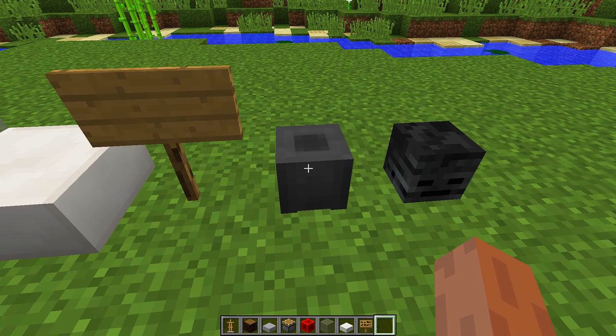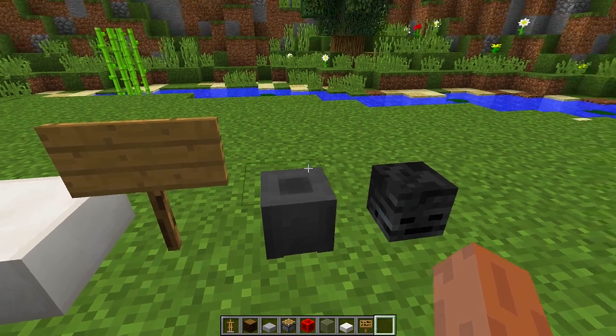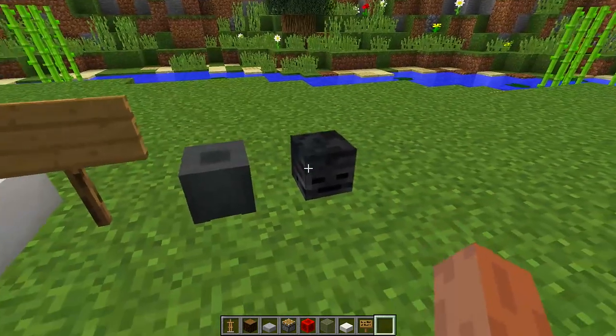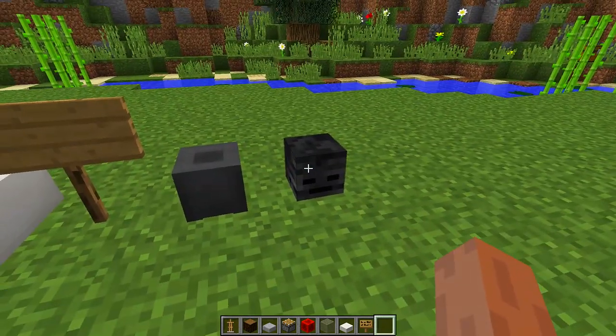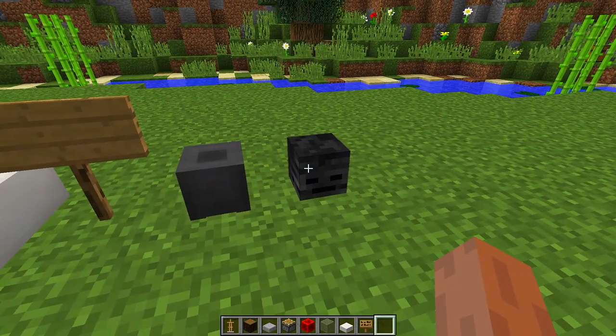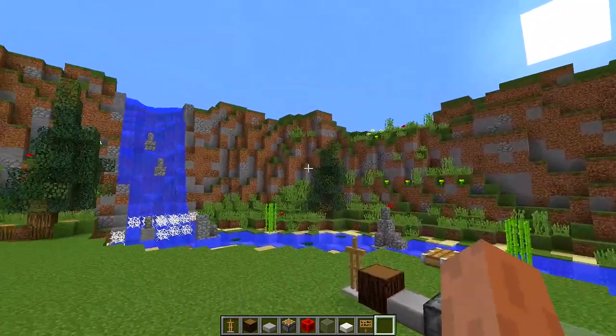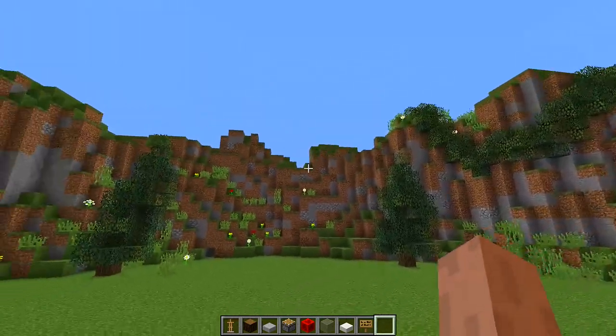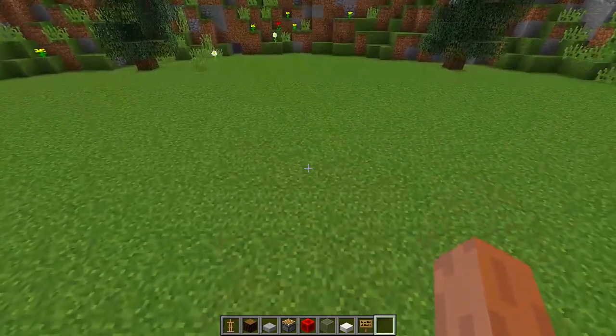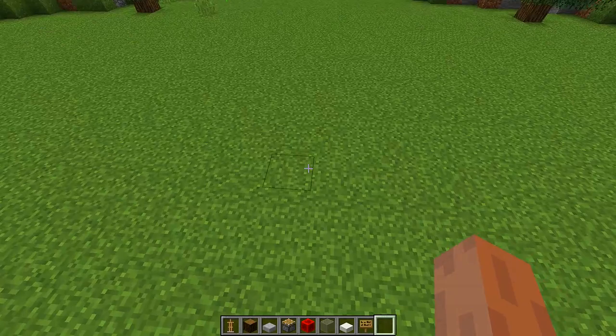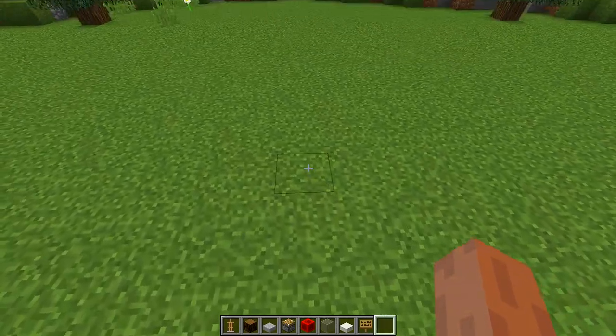If you cannot get custom heads, you can use a wither skeleton skull as an alternative. Once you have all these blocks, we then need to find an area where we want to build our display case.